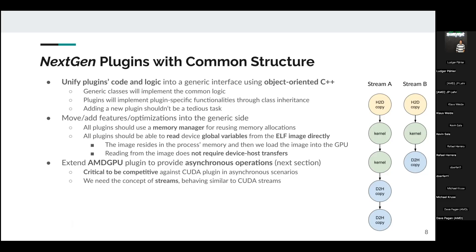The first step was to unify the plugin infrastructure into a new one. We unified the plugin code into next-gen plugins with common code logic implemented through generic C++ class interfaces. These generic classes implement the most common logic. Plugins define their own classes for entities like the device, the plugin itself, and the kernel — inheriting from the generic classes and implementing plugin-specific functionalities.